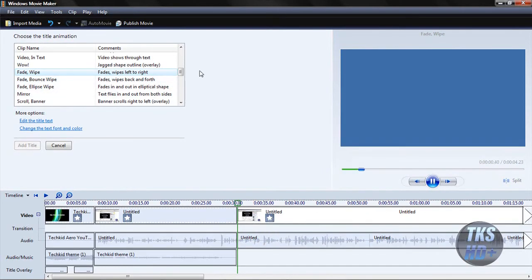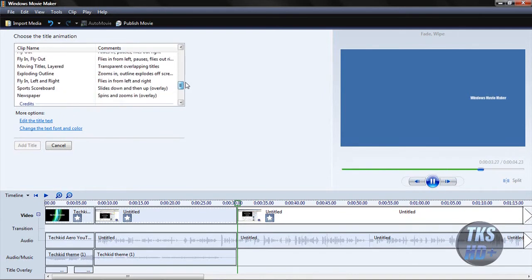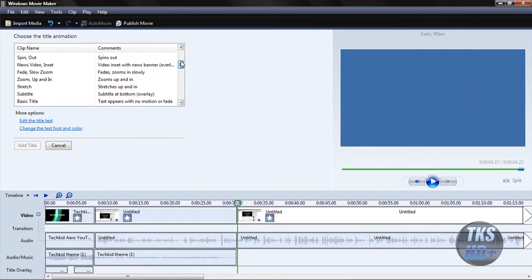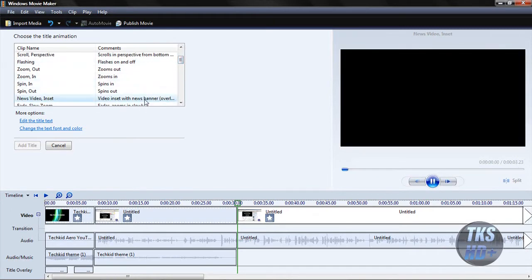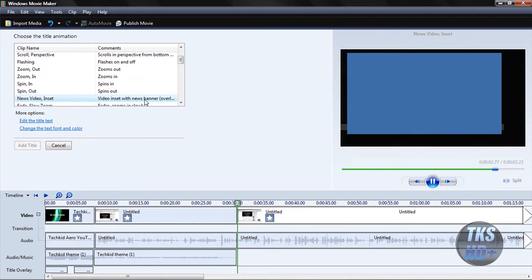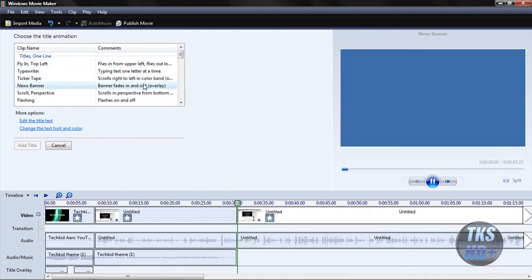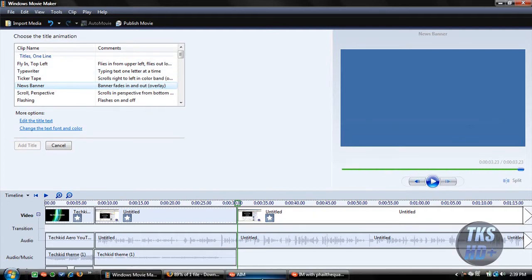Title animation, you pretty much don't get too fancy with everything. Just keep it inside. Fade and slow zoom is okay. Do not do the news video inset. It is way too freaking obvious, and it's just hilarious to see it. It's an immediate turn off. I just close out YouTube completely if I see that. News banner, it's the same thing pretty much. Just don't use it. It's too obvious you're using Movie Maker, and it immediately tells me to turn it off.